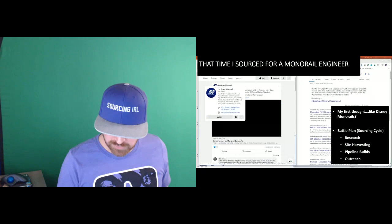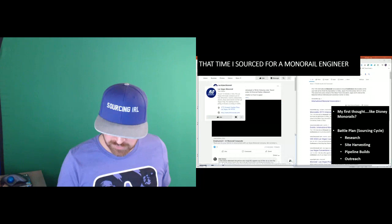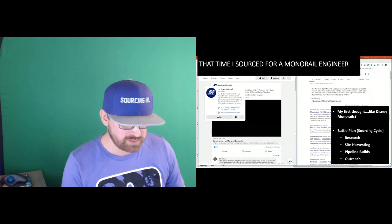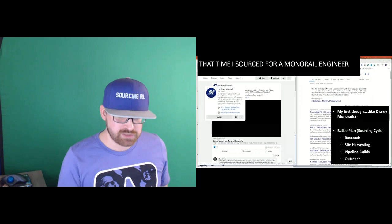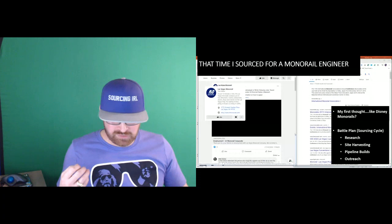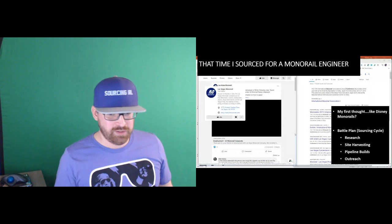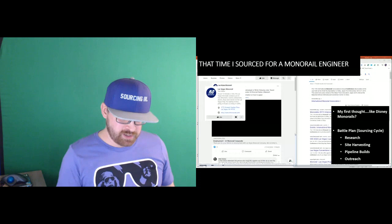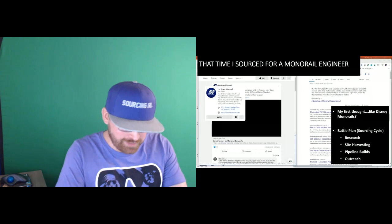This was seven, eight years ago when I was working on the agency side for the Las Vegas monorail project. I basically built a battle plan kind of like I did with video production. You research, you harvest a bunch of sites, a bunch of inventories. You build your pipelines, then you start the outreach. Research was really a big aspect of that.